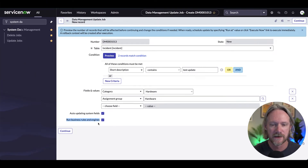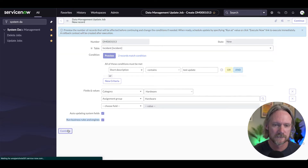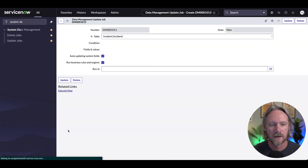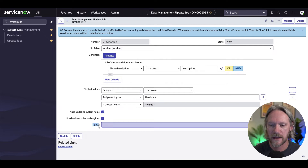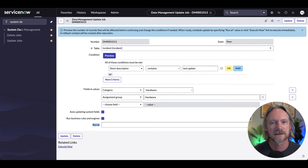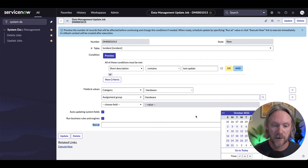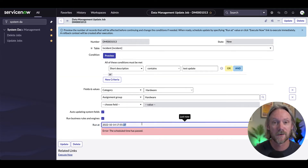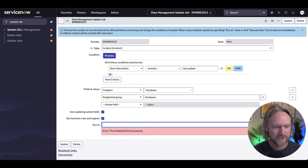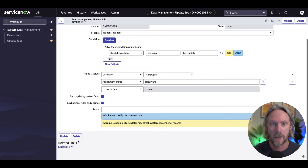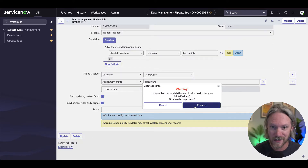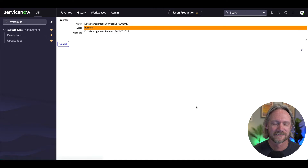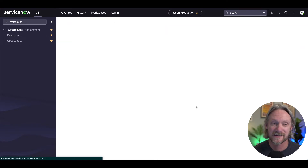I'll click on Continue. You can actually schedule this for some point in the future — just click on the calendar, select the date and time, and the system will take care of that. But we're going to execute this right now, so I'll go ahead and click Execute Now. Proceed — it's just a warning to say we are going to update records. Let's do it. Okay, that's executed now.